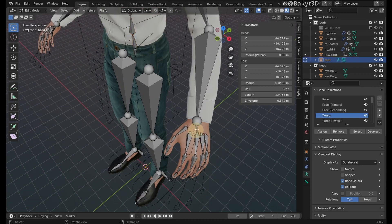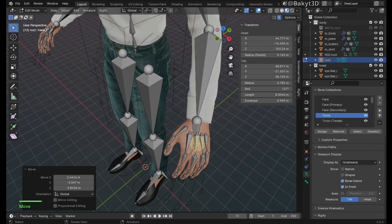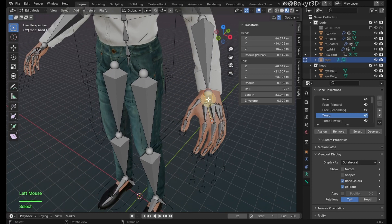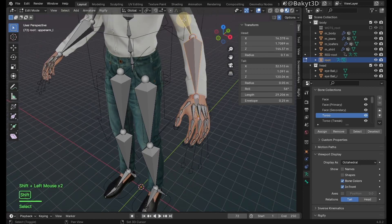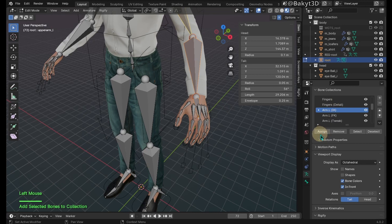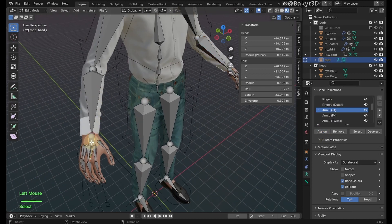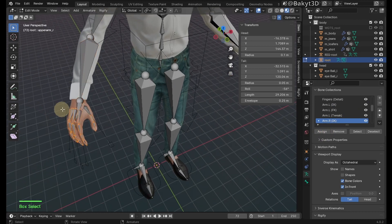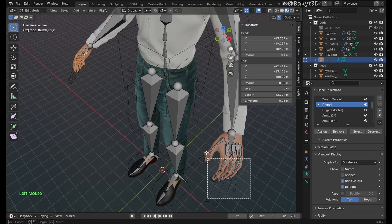Let's enlarge the hand bone to make the hand IK controller bigger. Select the left hand, lower arm, and upper arm bones and assign them to left arm IK bone collection. Similar story with the right arm. Select all fingers and assign them to fingers bone collection.